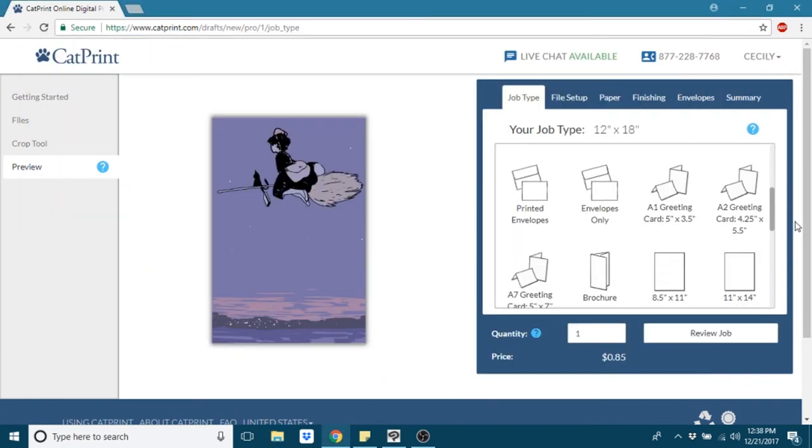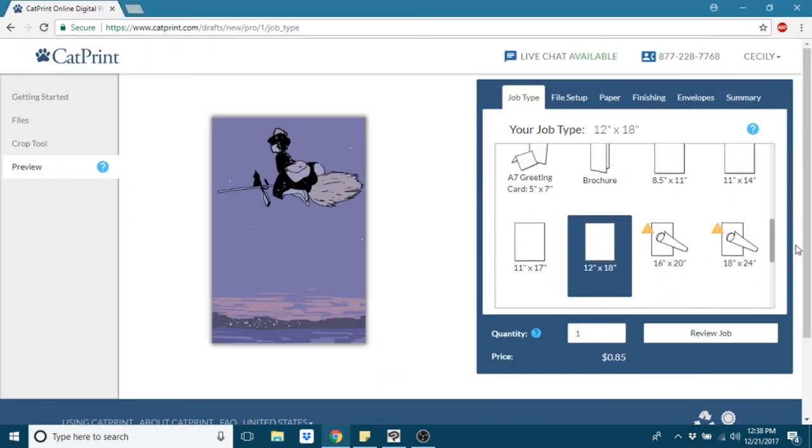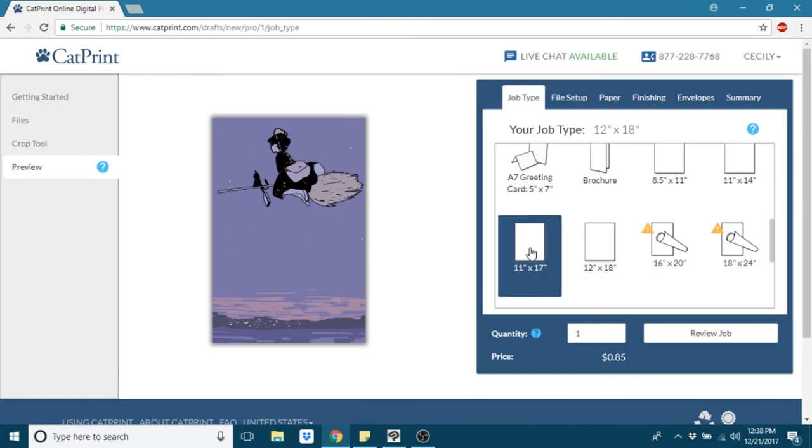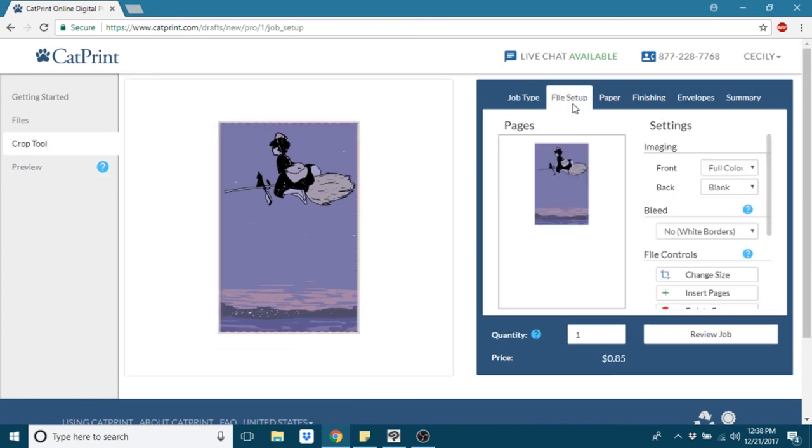And for a full size image, if you wanted to create an actual 11 by 17, you would just essentially upload the image itself and select the correct size.